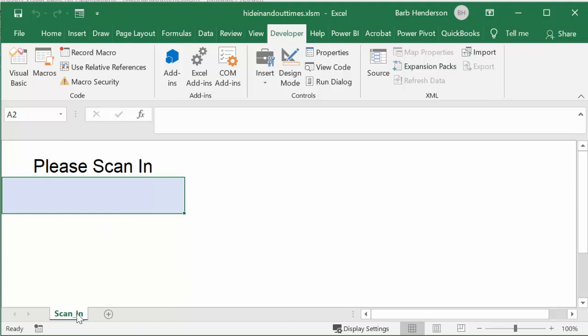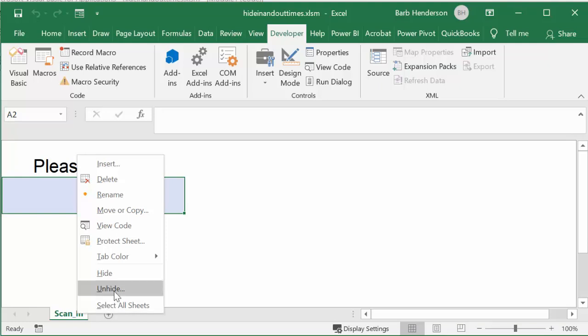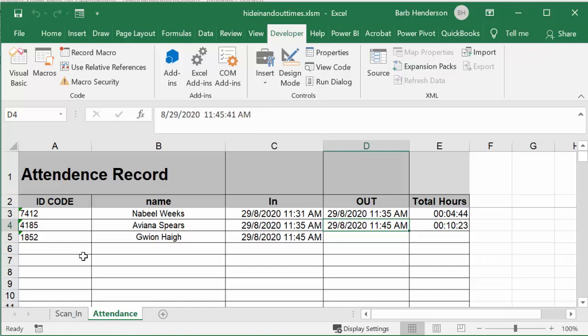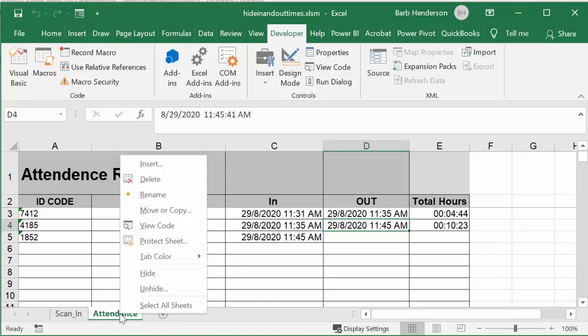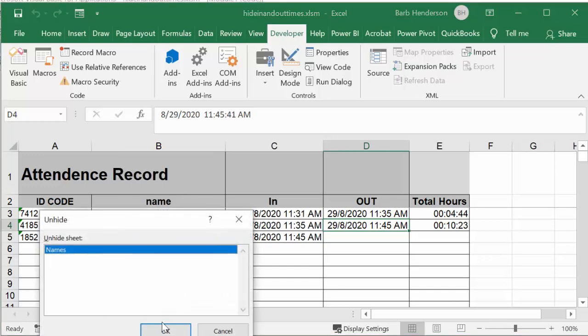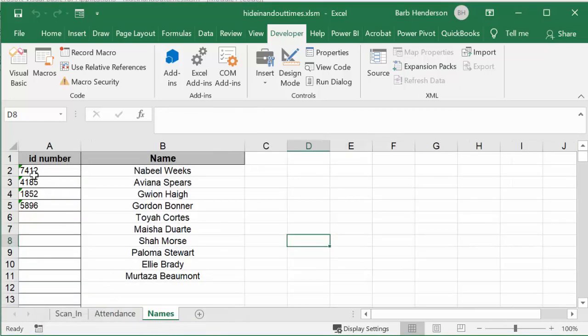So I have two sheets that are hidden here. One is actually giving you the attendance of the people that are signing in. So you have their in and out times, the amount of time they've been here. And then you have your second sheet that's hidden, which is actually the names with the corresponding barcodes or ID numbers with them. So let me go back to the scan in sheet.